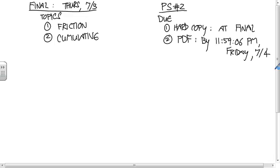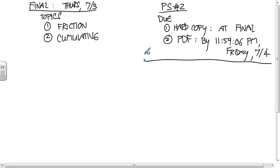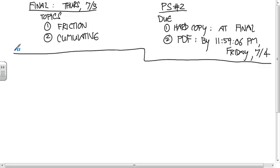And then if you haven't turned in problem set one, that's the deal with that too. Hard copy by the final, or PDF by the end of the day Friday.